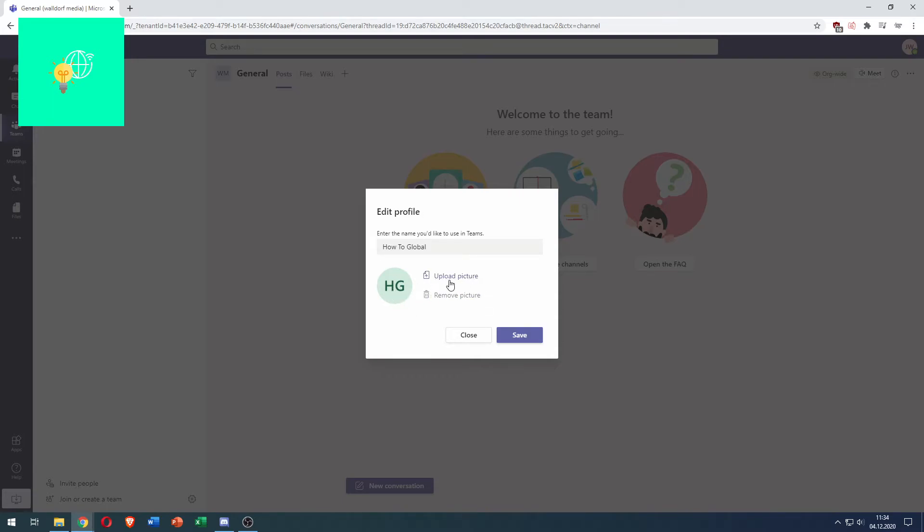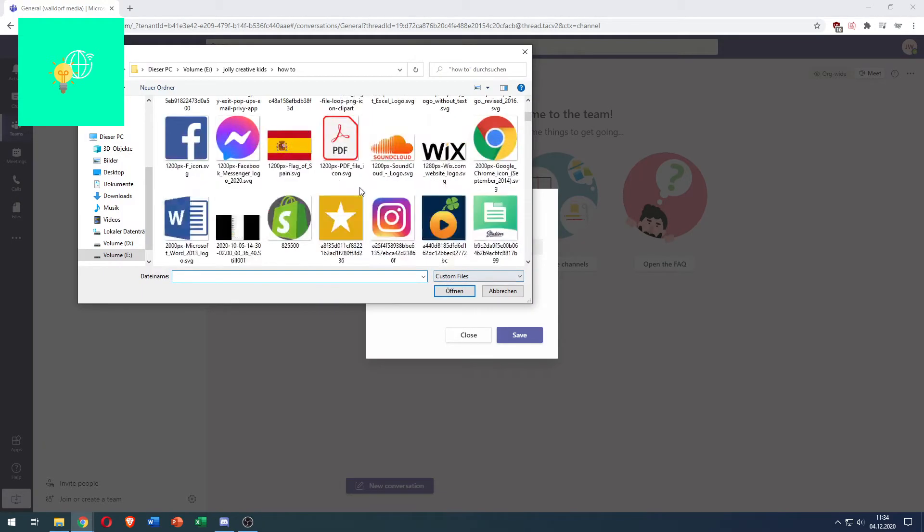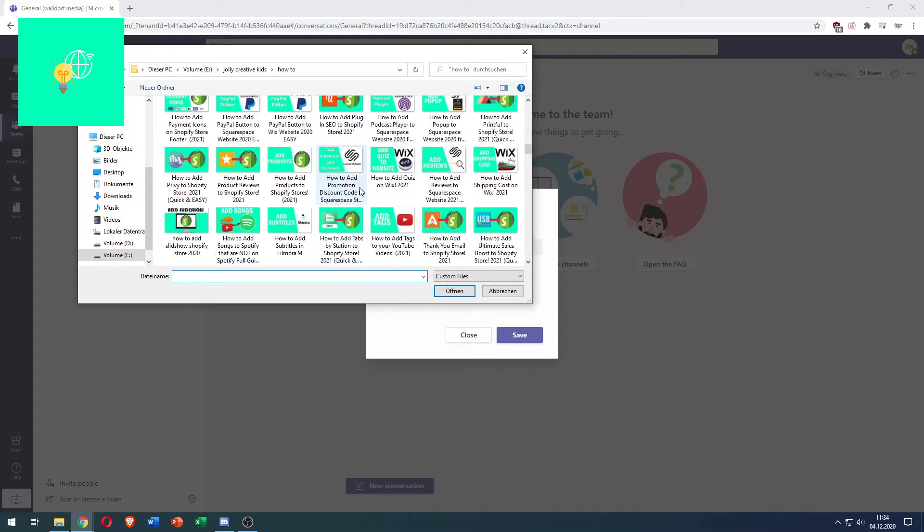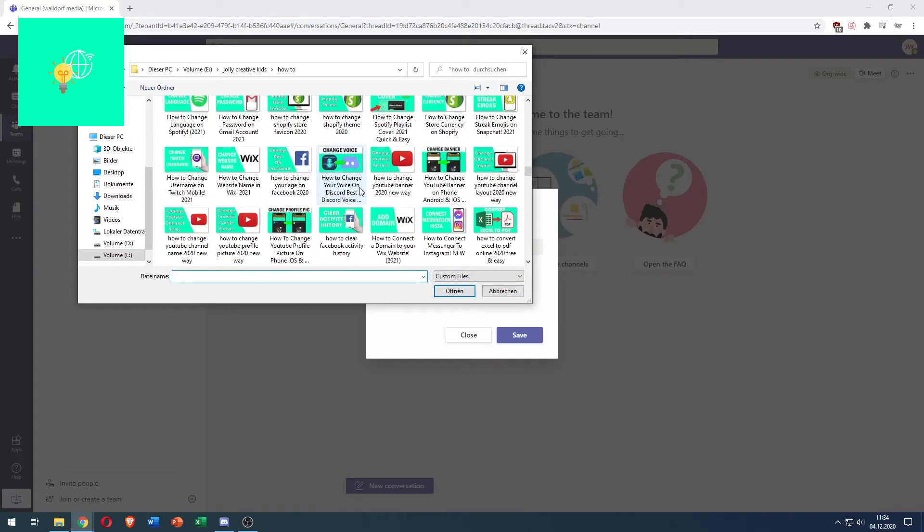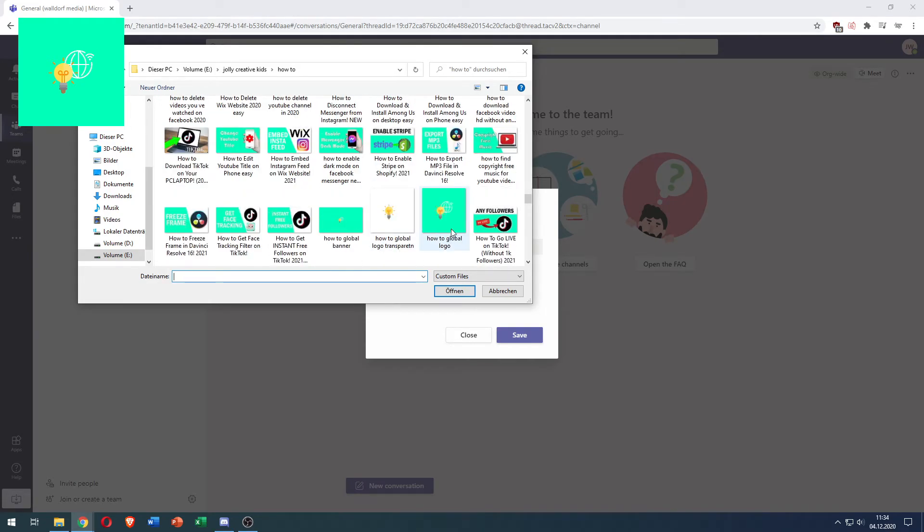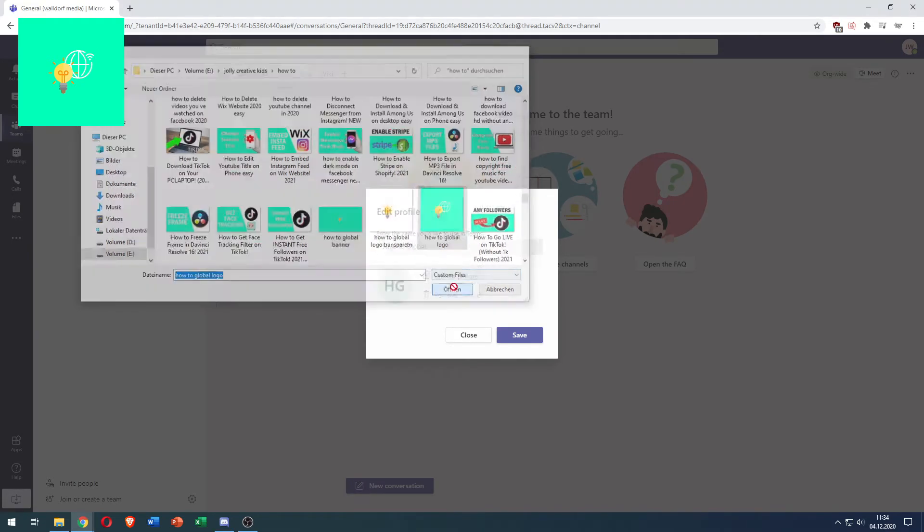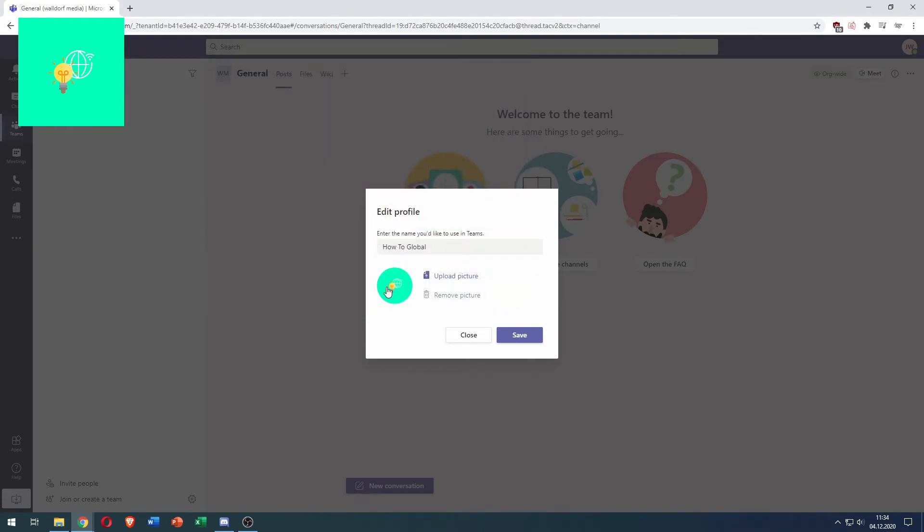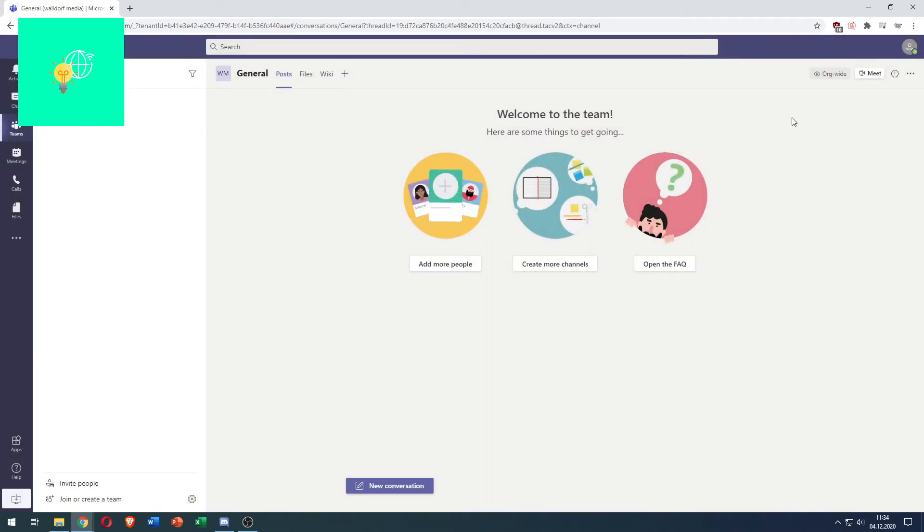To change your Microsoft Teams profile picture, click upload picture and choose one that you want to use. I'll choose my logo. Once it's uploaded, wait till you see the new one here, then click save. It will now upload and change it in Teams. As you can see it changed to this new icon which is the new profile picture.